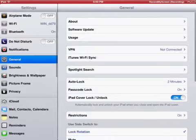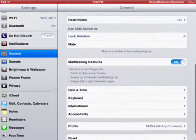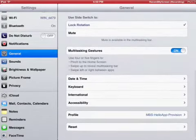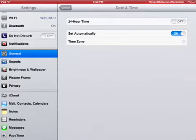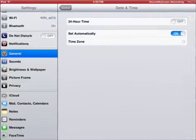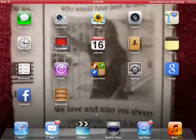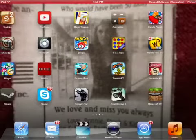First of all, you want to go to your Settings, General, then go to Date and Time. Turn set automatically off and set your time from year 2013 to year 2012. This is very important because if you don't turn it to that, it won't download.